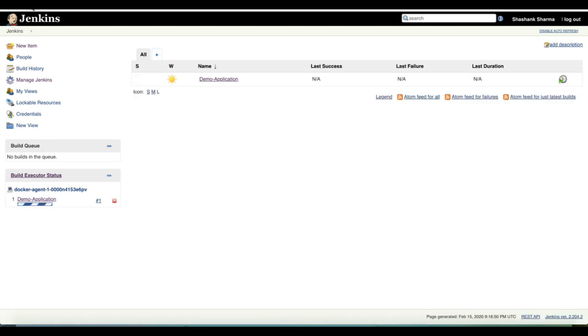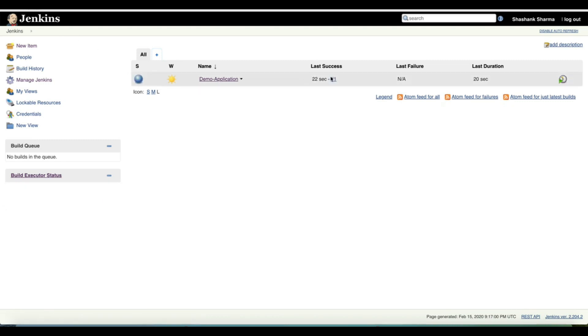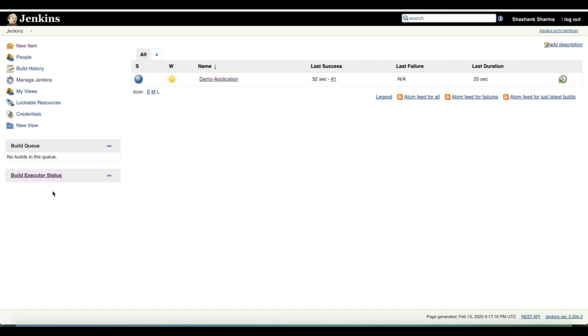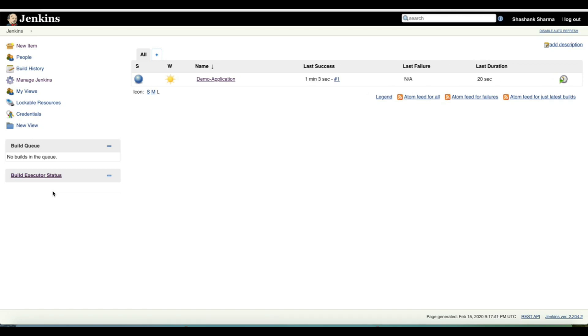I'm just continuously refreshing the page and that's it, our first build is successful and the build executor is again gone to zero. It means and proves that our Jenkins slave container was available on-demand. As and when we requested a build, the Docker container for Jenkins slave came up, did the job, and then it went away. This is how simple it is to achieve Jenkins master and slave over Docker containers and to implement on-demand strategy.